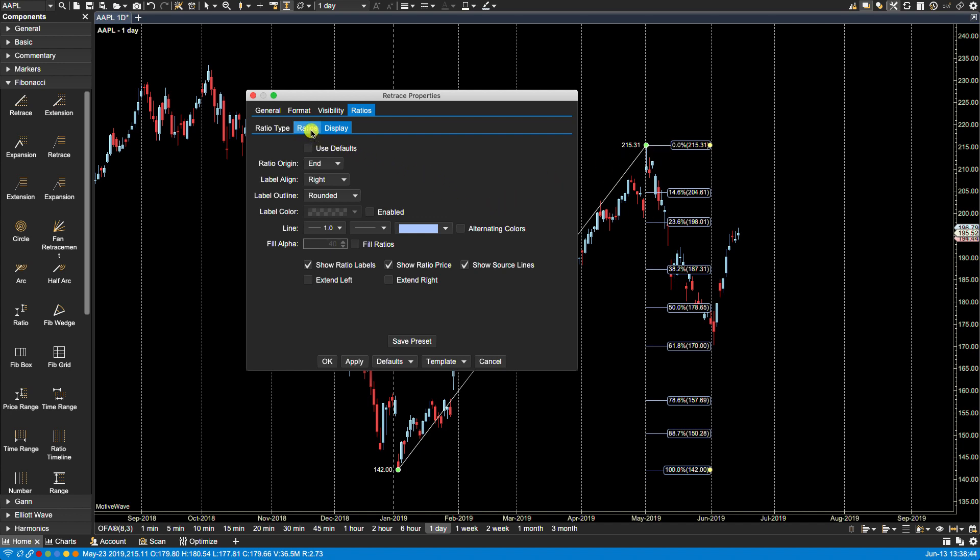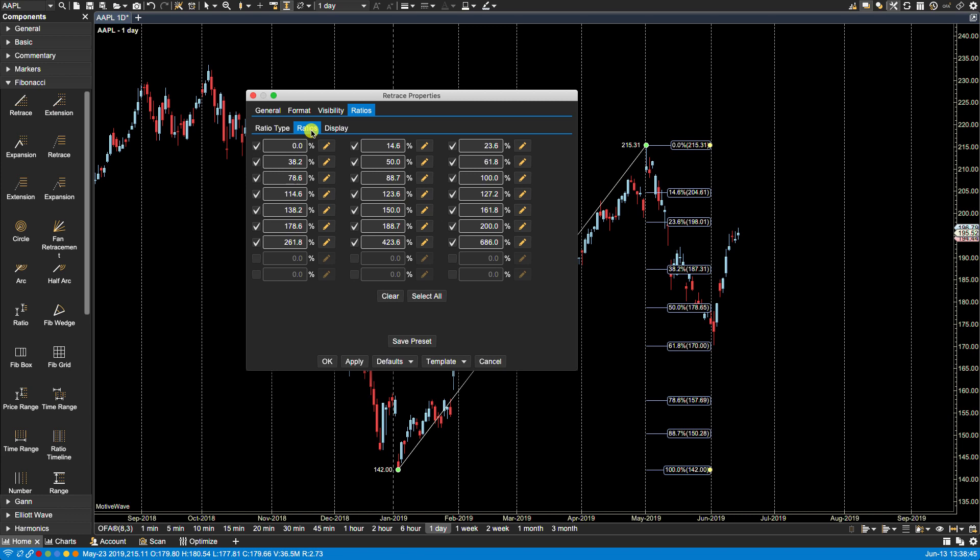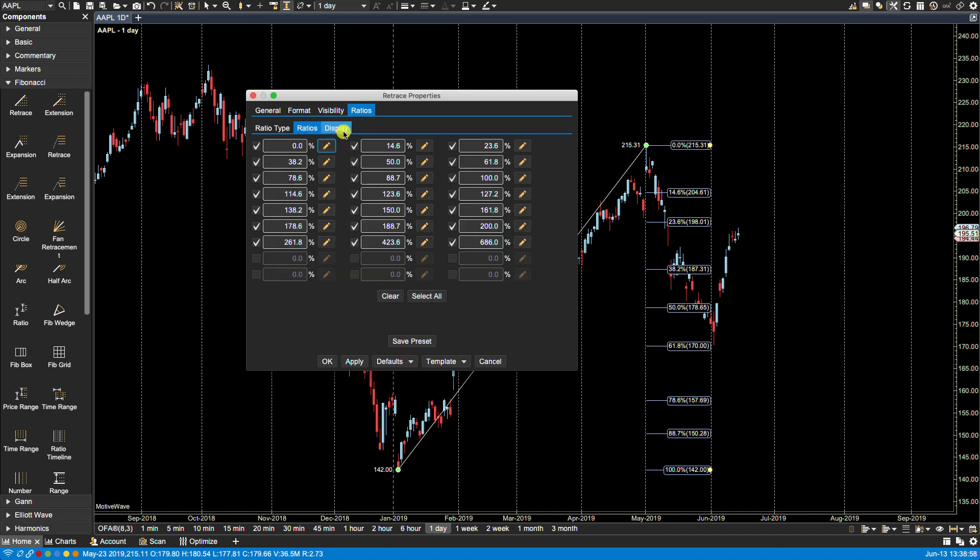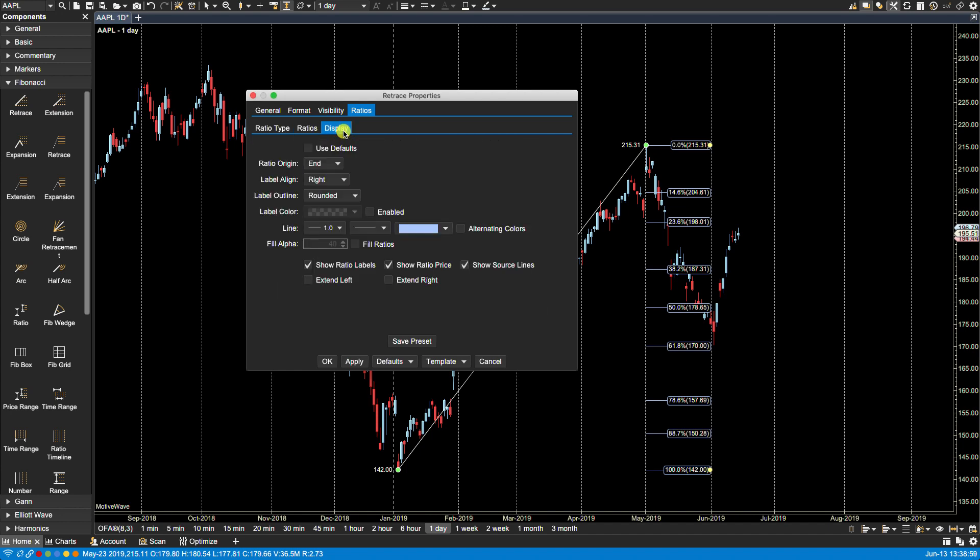By clicking on the orange pencil icon, any changes that we make here on an individual basis will override what we have here on the display tab. So if we have use default selected then we can't make any changes, it will use the settings that are presently set for the specific ratios.